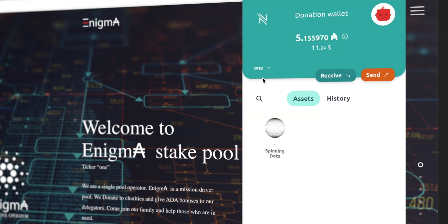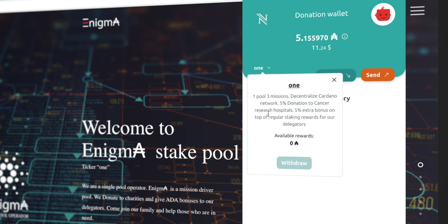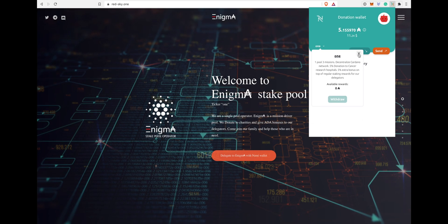Right there on the top it shows you that you are delegated with the pool that you want to delegate with, and in this case is my pool.